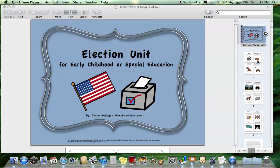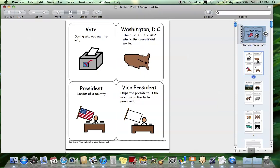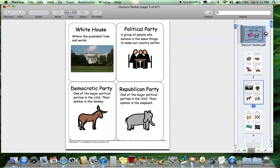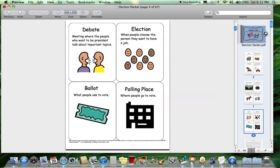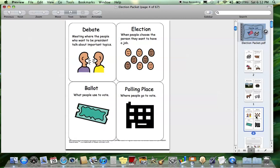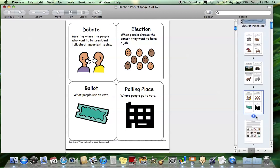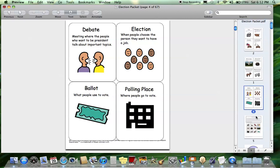There are 12 different vocabulary words used for this unit, so there is a flashcard for each of them. The words are: vote, Washington D.C., president, vice president, White House, political party, Democratic party, Republican party, debate, election, ballot, and polling place. Those are the words that we focus on in all of these activities.